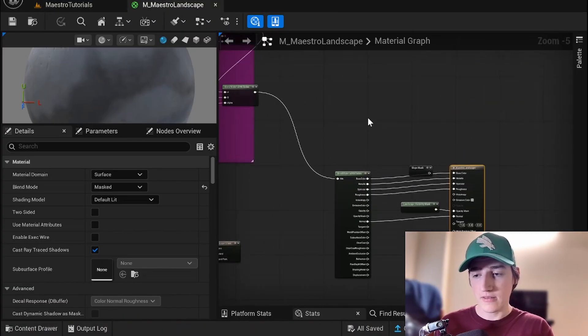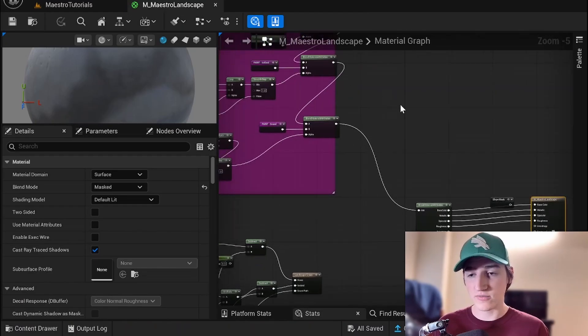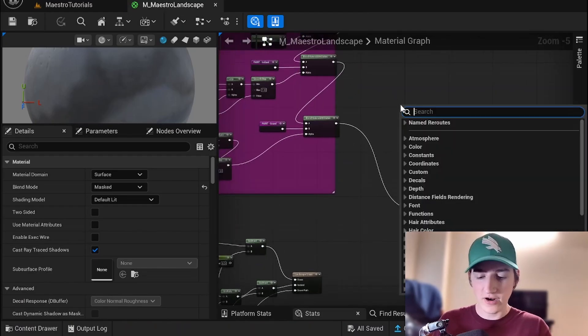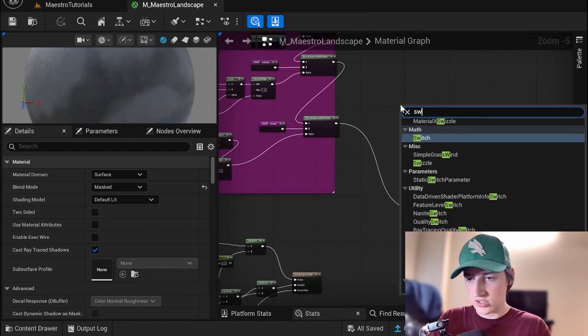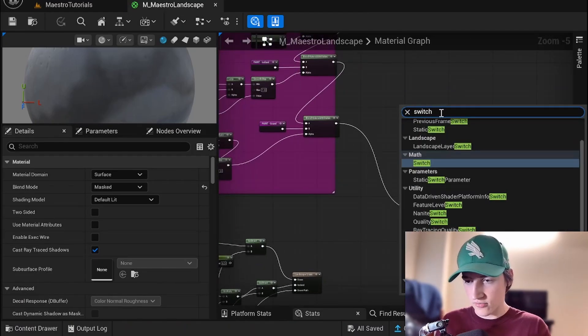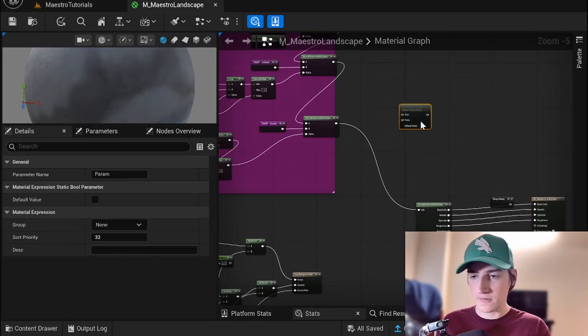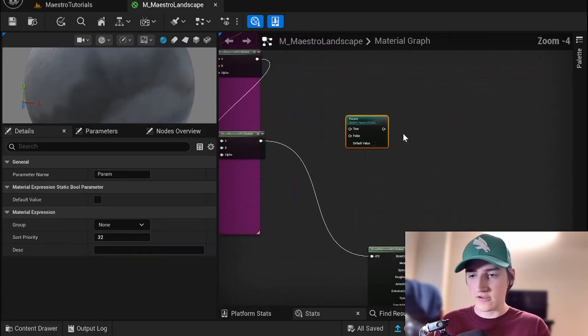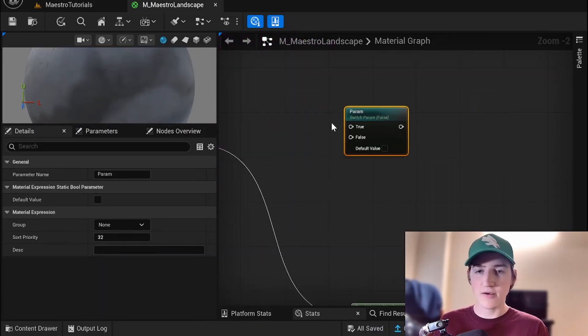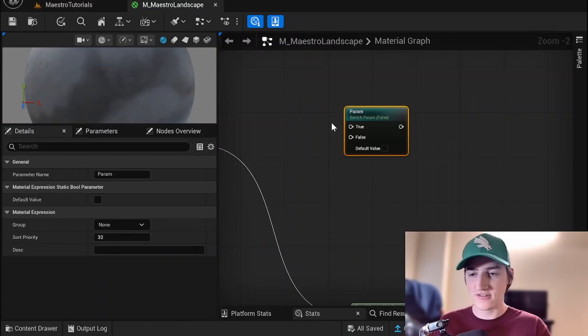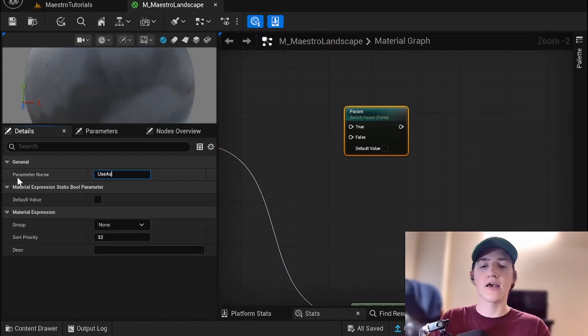So basically in here we're going to have to mask out our material attributes. So we're going to get a static switch parameter. So these are cool. You get to name them and they show up in your material instances. And so I'm going to say use as landscape material.